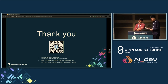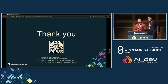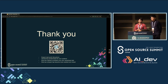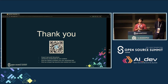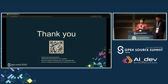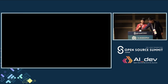Thank you, everyone. Enjoy Tokyo. Have a nice evening.